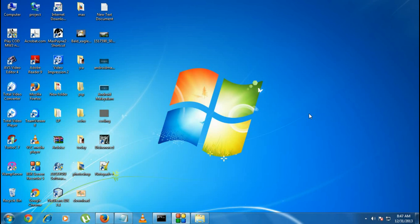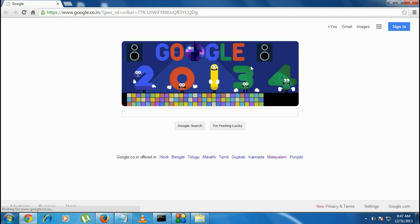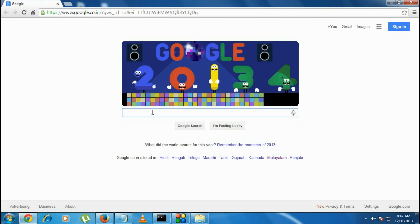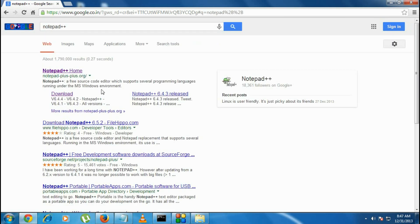In this part I will explain how to download it, how to install it, how to write a program in it, how to compile it, and how to run it in Notepad++. To download Notepad++, just open your browser and type 'notepad plus plus'.